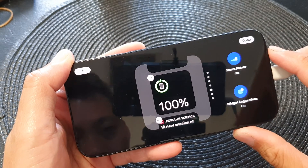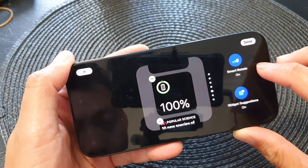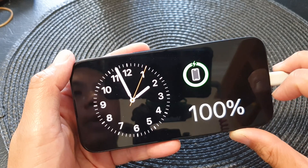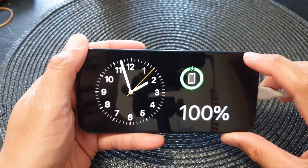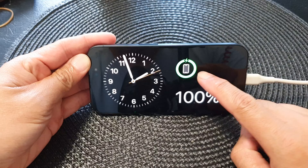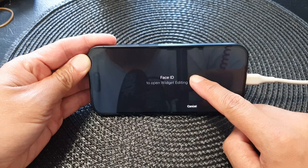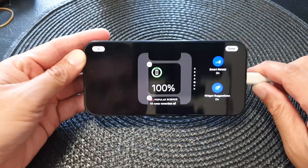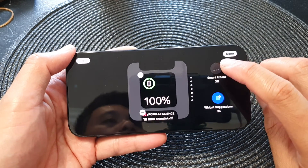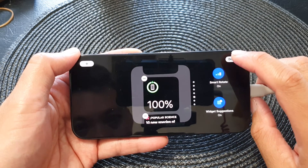In this video we're going to take a look at how you can turn on or turn off the smart rotate widget in standby mode on the iPhone 15 series. While your phone is in standby mode, you can touch and hold on the left or the right widget and then tap on smart rotate. Tap on that button to switch it off or turn it on, and then tap done.